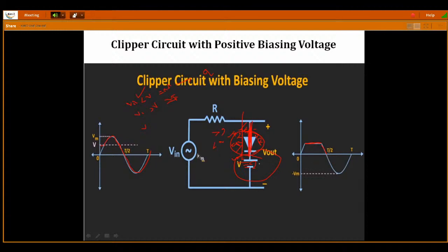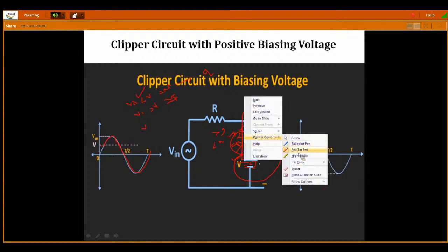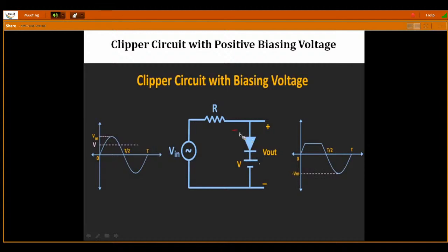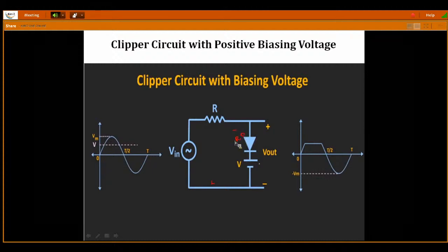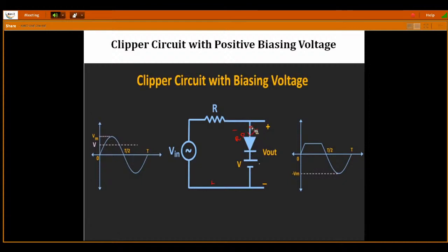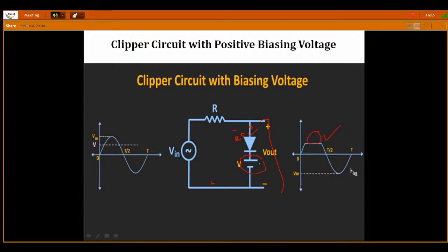If you introduce a small DC source in the circuit, because of the DC source, a small portion of either the positive or negative peak is going to be clipped — not the complete positive, not the complete negative. This is the positive peak with a portion clipped above V. If you want to clip the negative side, just change the direction of your diode and change the polarities of your battery — then it will clip only a small portion of your negative signal.